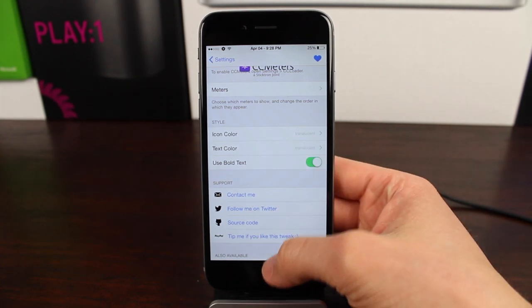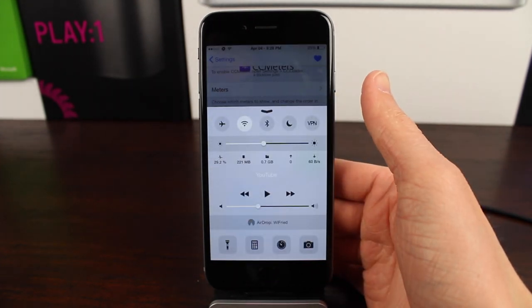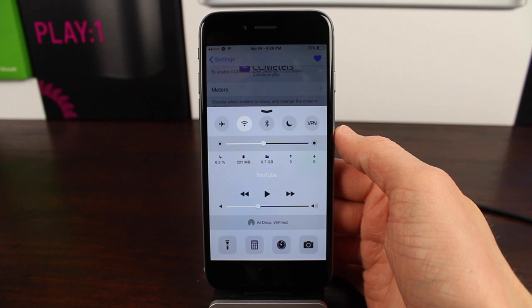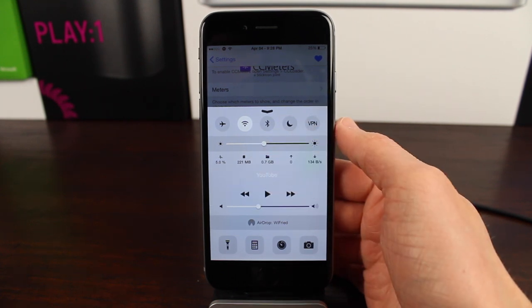And below that, we have the option for bold text, which simply put, makes the text bolder in control center, and it's definitely easier to read.